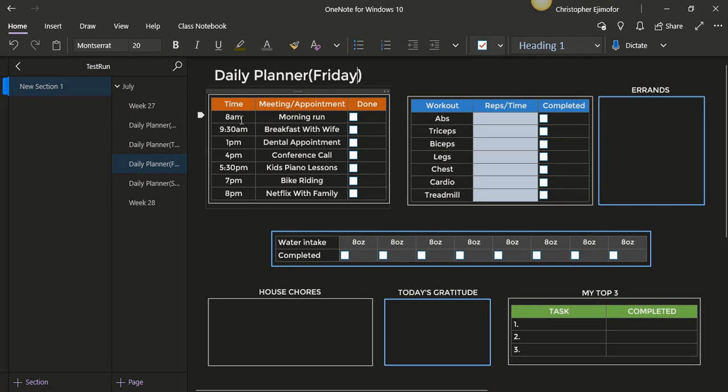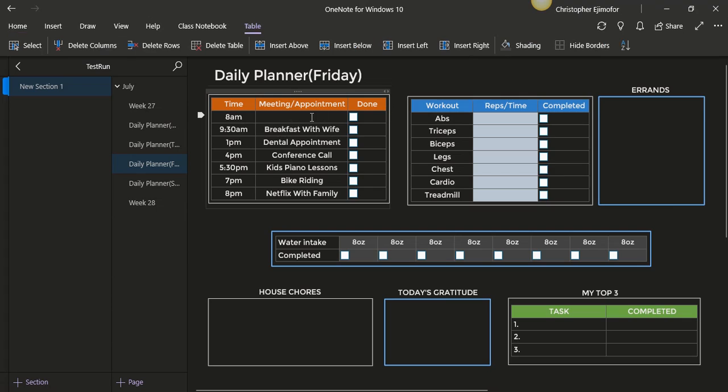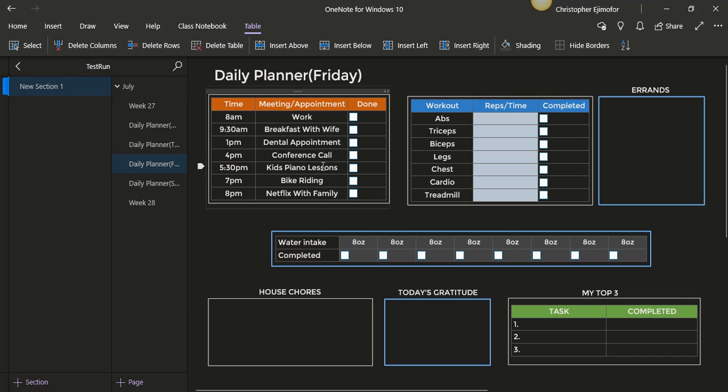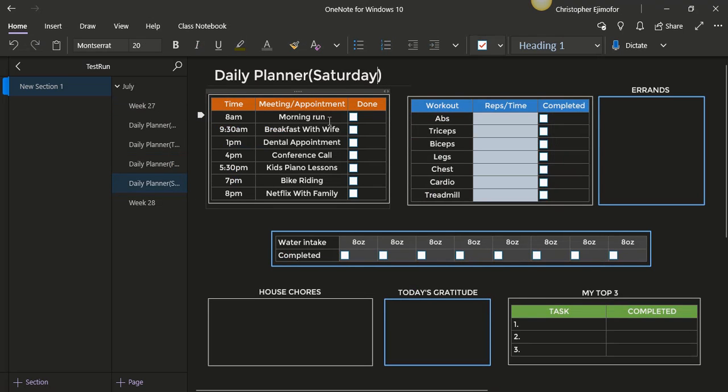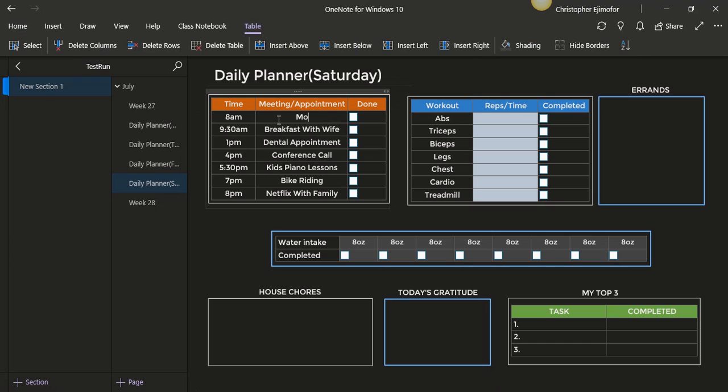This can be removed now, you can type in whatever you want. You can probably put 'work.' And this can be changed as well within your OneNote plan. Saturday as well, you can change that. This could be, you know, 'mow the lawn,' which I just did this morning actually.